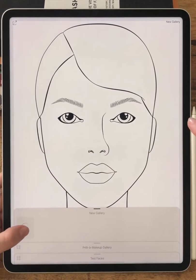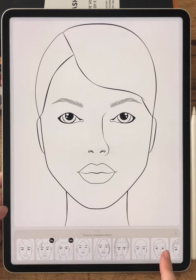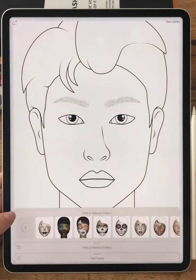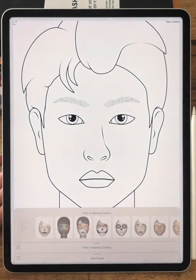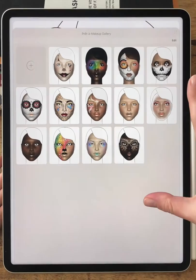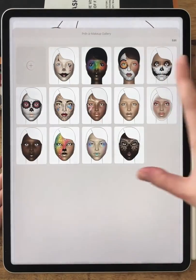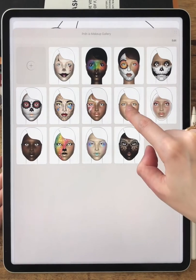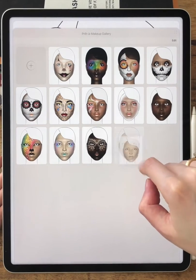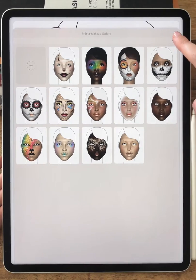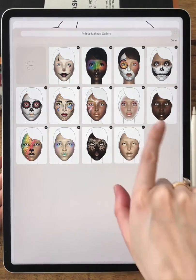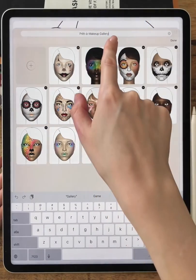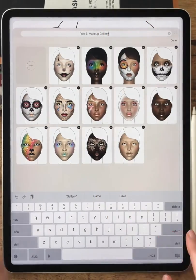If you want to start a new project, press the plus button and you'll have a face template to choose from. If you press this little button here, you will open the view where all the projects are visible at once. You can shuffle them to change their order. And if you press the edit button, you can delete multiple projects at the same time. You can also change the name of your gallery by tapping on that line.